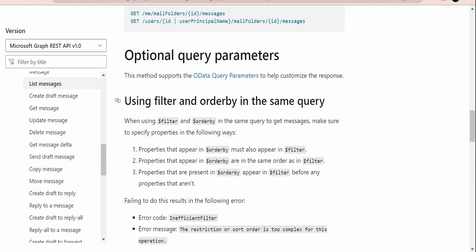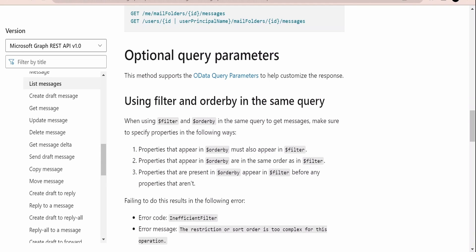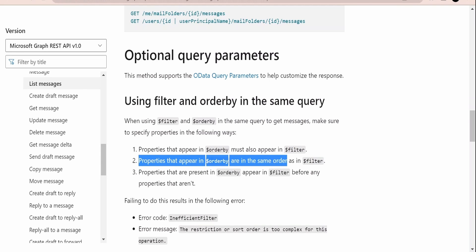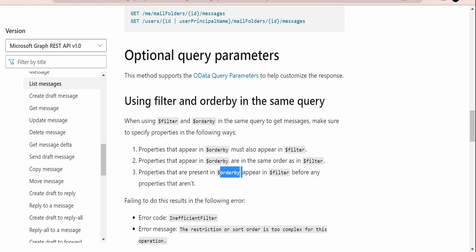Going back to the documentation, there are a couple more query parameters — `$filter` and `$orderby`. There are three important rules: first, properties appearing in `$orderby` must also appear in `$filter`; second, those properties must be in the same order in `$filter`; third, properties in `$orderby` must appear before any other properties in `$filter`. Also, `$orderby` must always be the first query parameter, followed by `$filter`.